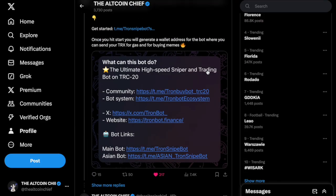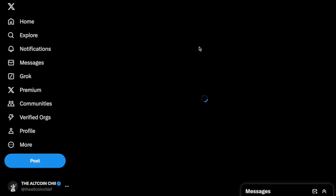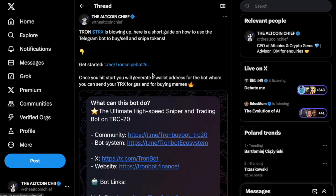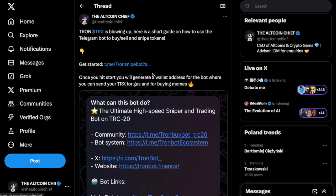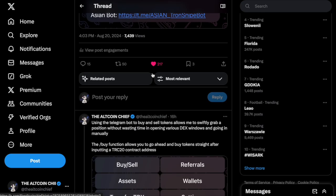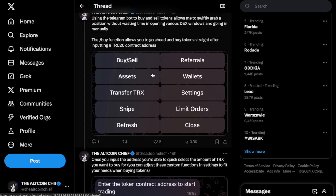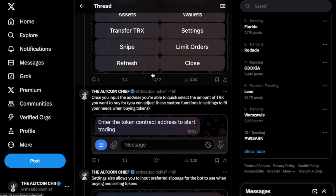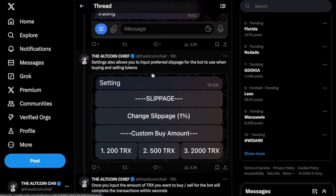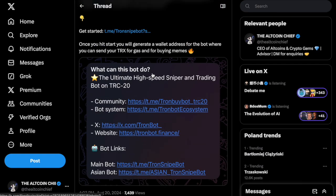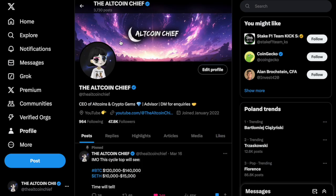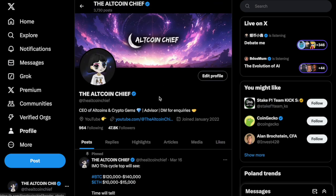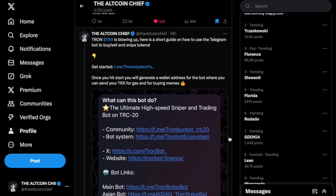If you go to my X page, I've also created a guide on how to use a sniper bot, which is basically a bot that allows you to buy, sell, snipe, and trade tokens directly from Telegram. So there's a guide on my X account for that, so if you're interested you can go ahead and check that out.